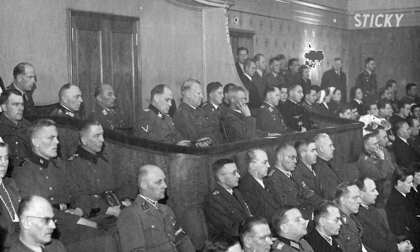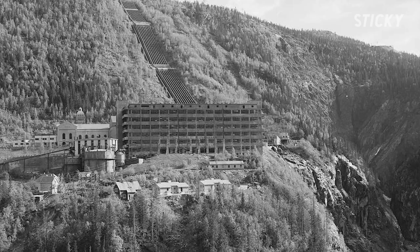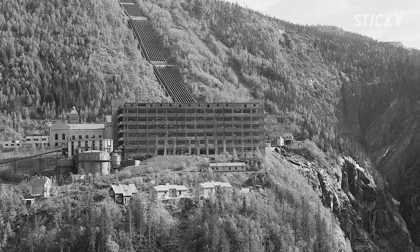Under Nazi control, in 1933, Leif had repurposed the structure into an innovative heavy water plant. But for what purpose?